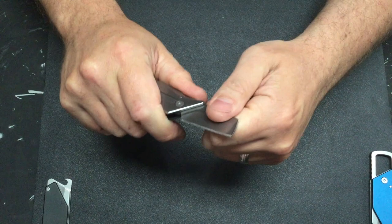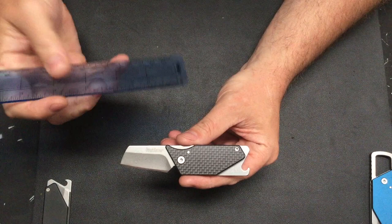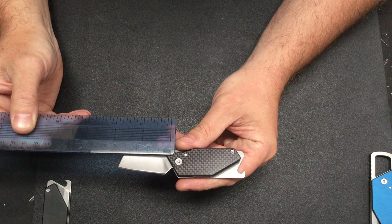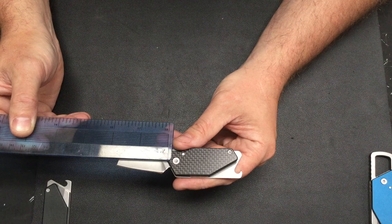That Wharncliffe blade, if we do some specs on it, is 8CR13MOV, and the blade, if we do it in centimeters. We are looking in the middle, oh there we go, just over 4 centimeter blade.